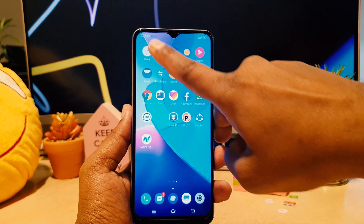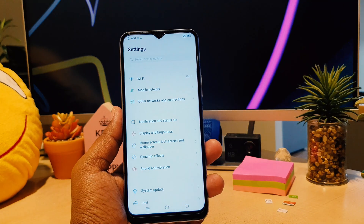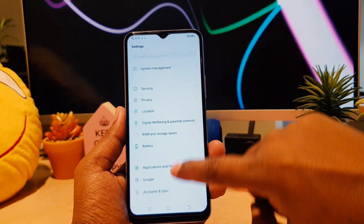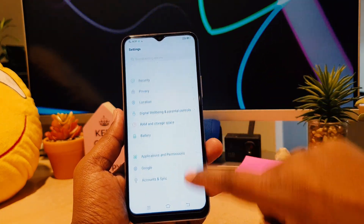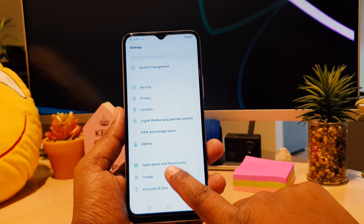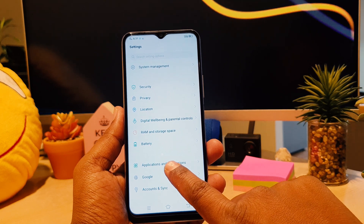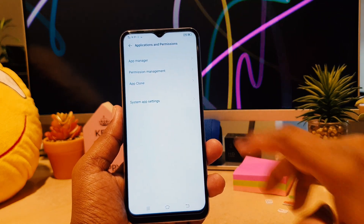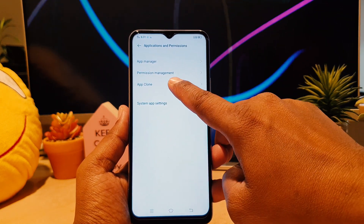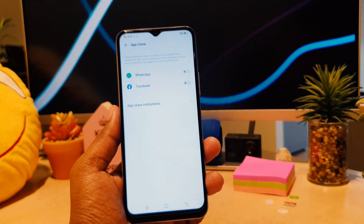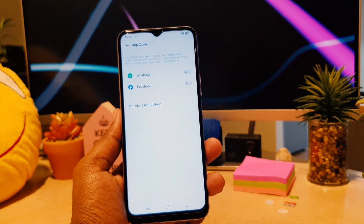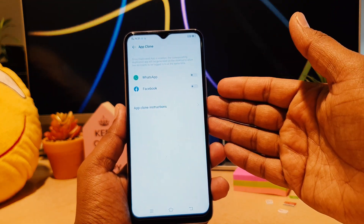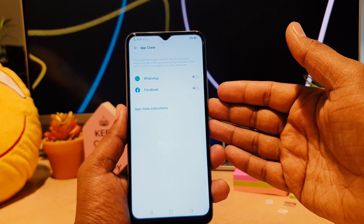To enable dual app system, you need to go to your device Settings section, scroll down and tap on Applications and Permissions, then tap on App Clone. After that, you can see by default in my phone there is WhatsApp and Facebook installed.